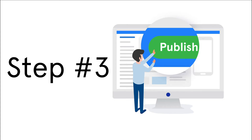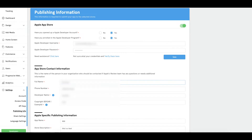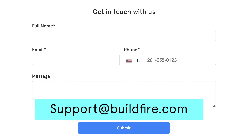Step 3: Fill out your publishing information. Once you have upgraded to one of our paid plans, the publishing information for your app will be unlocked, allowing you to fill it out and send your app off to our publishing team. After you've sent your app off to our publishing team, make sure you reach out to us at support@buildfire.com so that we can get you set up for a call to complete the Apple submission of your app.